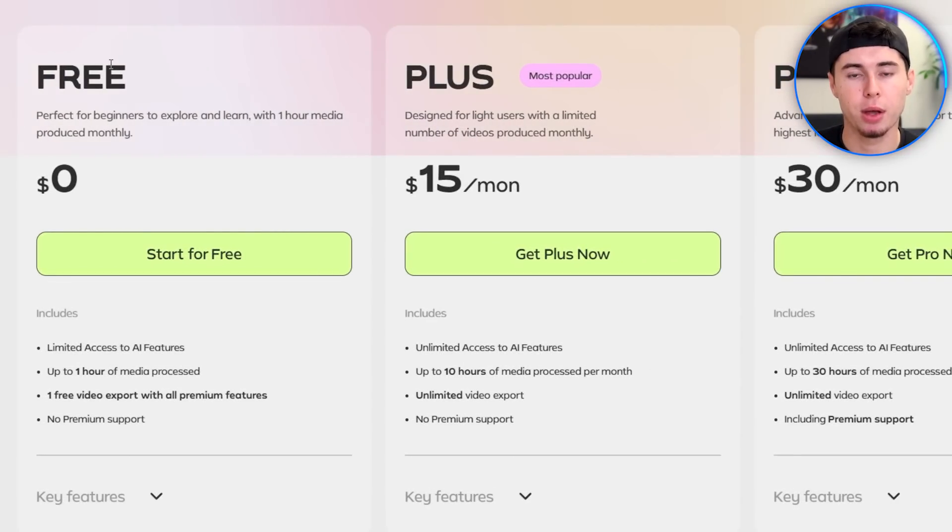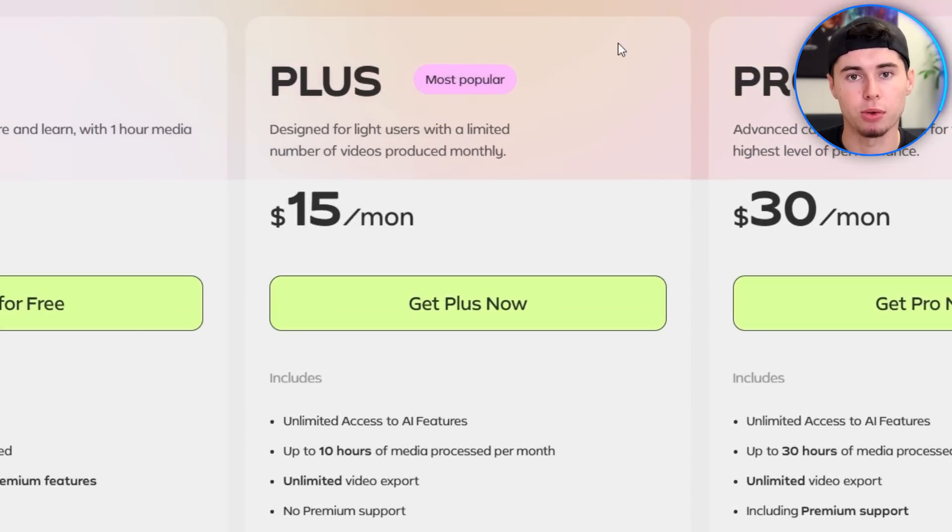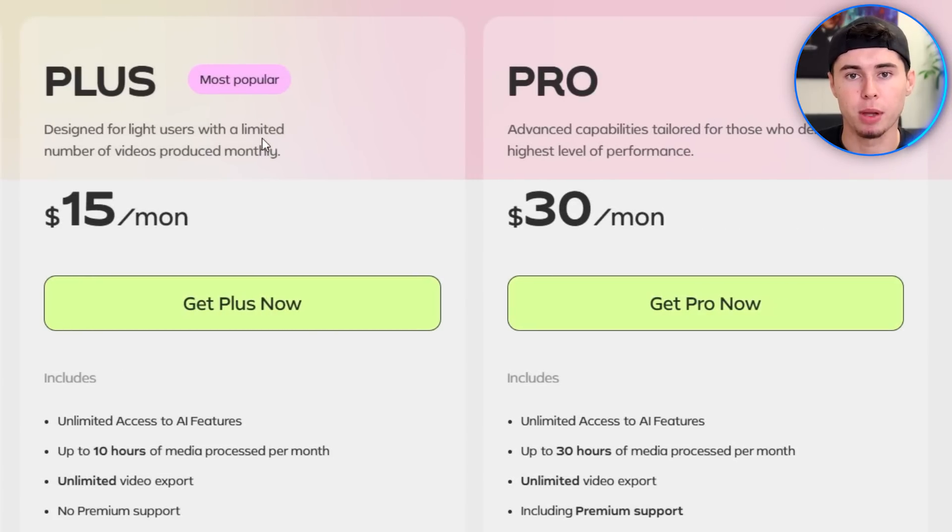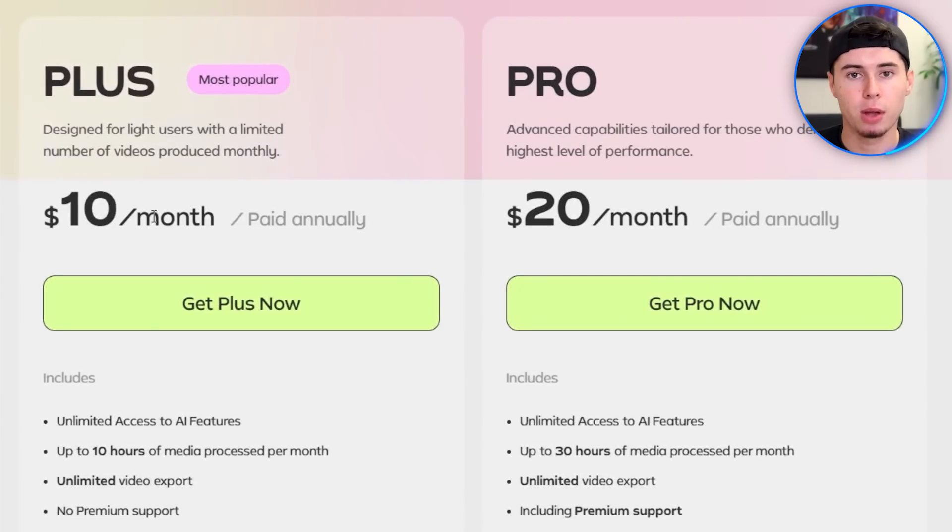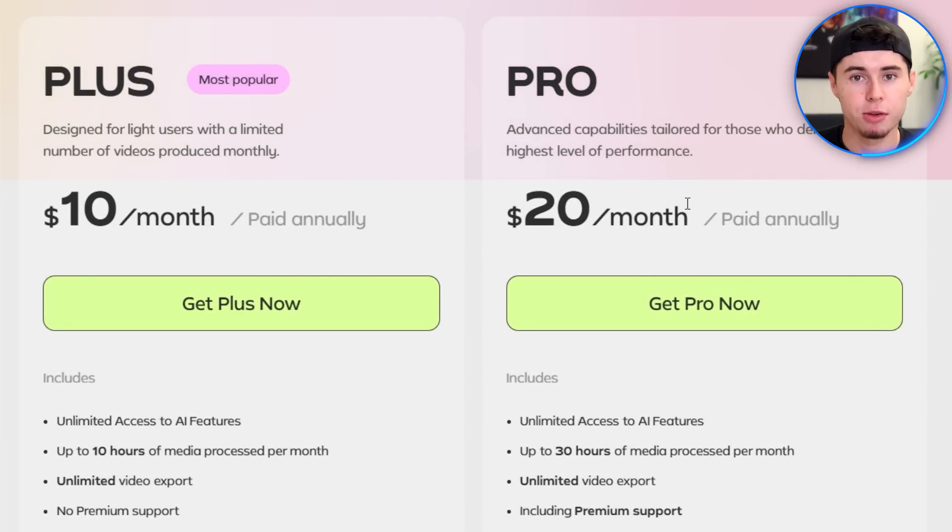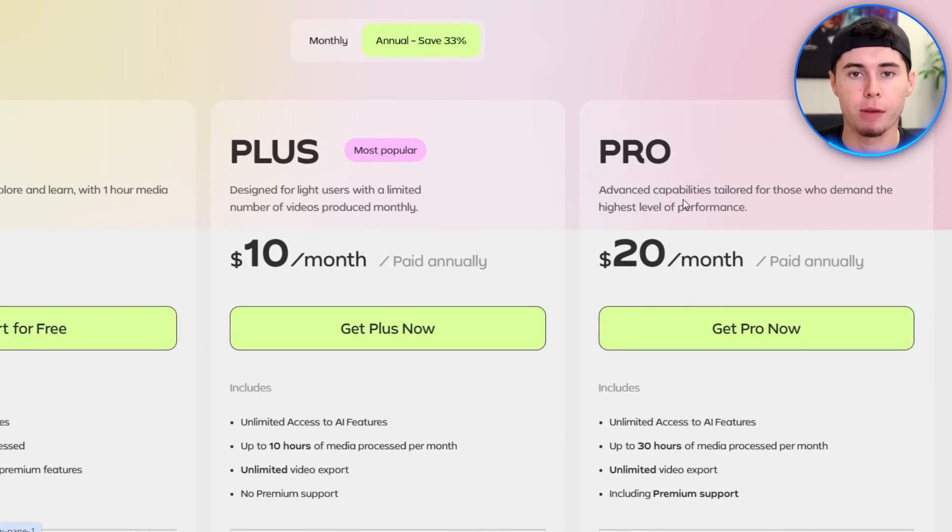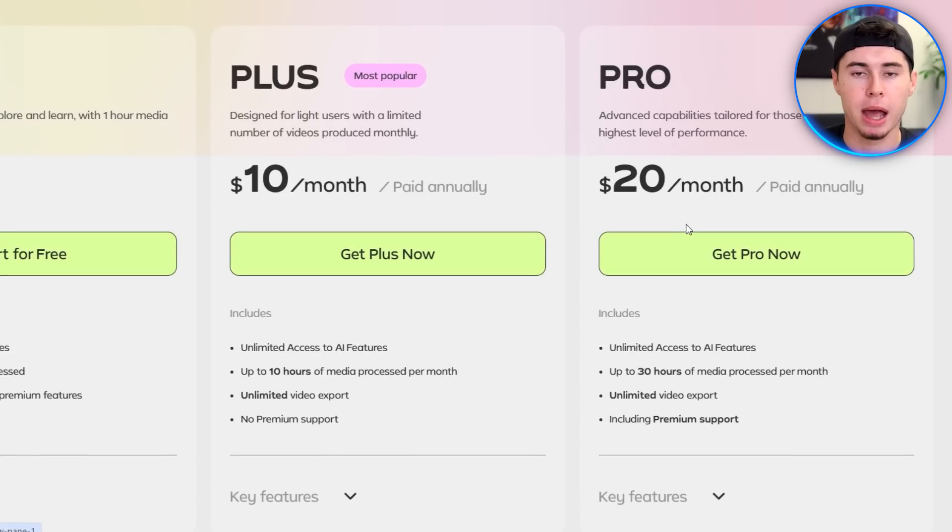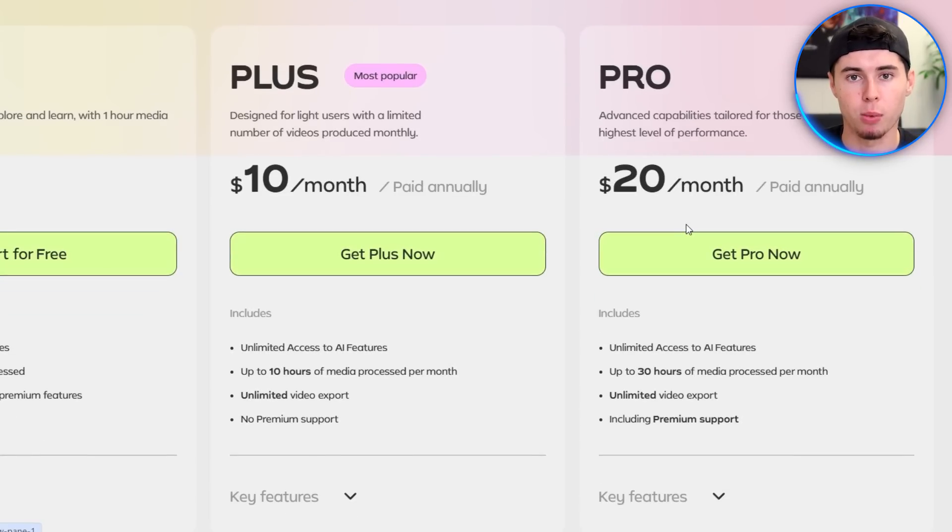You can get started for free with this tool. They also have paid plans, which come in at $15 a month and $30 a month if you pay monthly, and only $10 or $20 a month if you pay annually. I'm on the annual pro plan, so I only pay 20 bucks per month for this, and this saves me hours per video, so it's more than worth it to me.